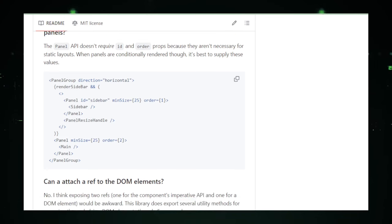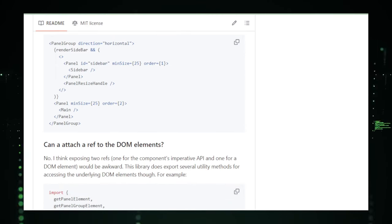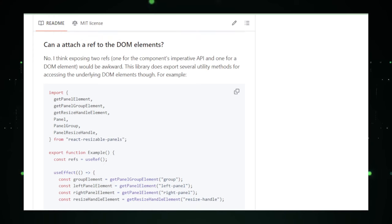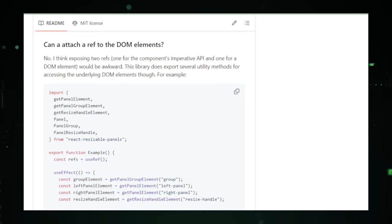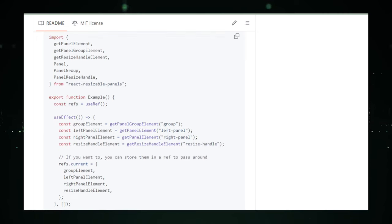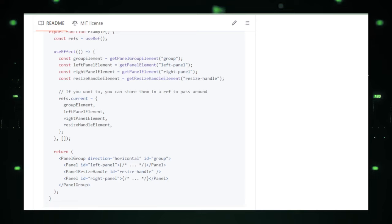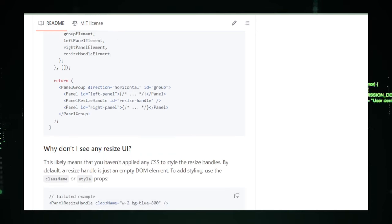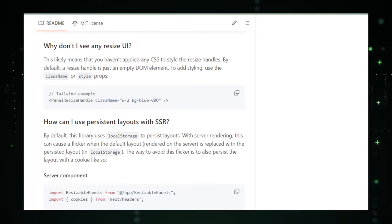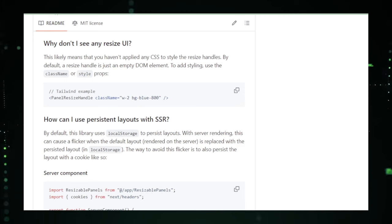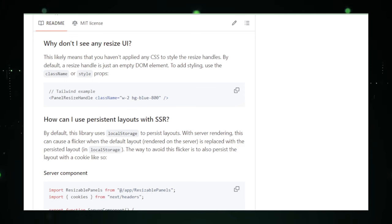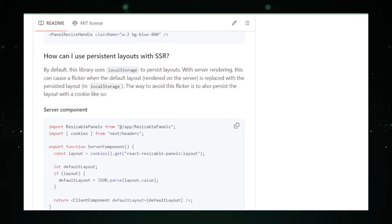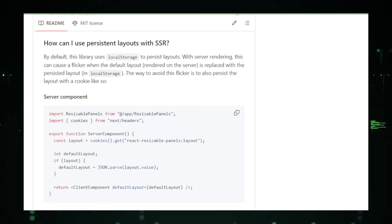all while maintaining user control over the layout. React developers working on projects that demand adjustable workspaces such as IDEs, dashboard interfaces, or complex data visualization platforms will find React Resizable Panels particularly beneficial. The library's focus on user-driven customization and flexible layouts makes it an excellent choice for applications where adaptability and personalization are key. The GitHub repository for React Resizable Panels is rich with resources, including comprehensive documentation that guides developers through integrating the library into their projects, example code that demonstrates practical applications of resizable panels.